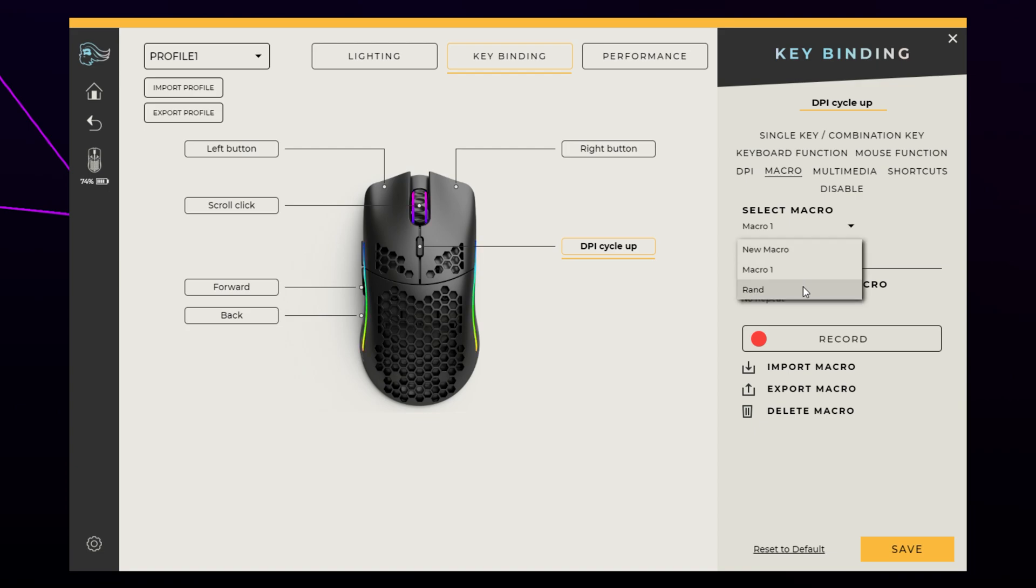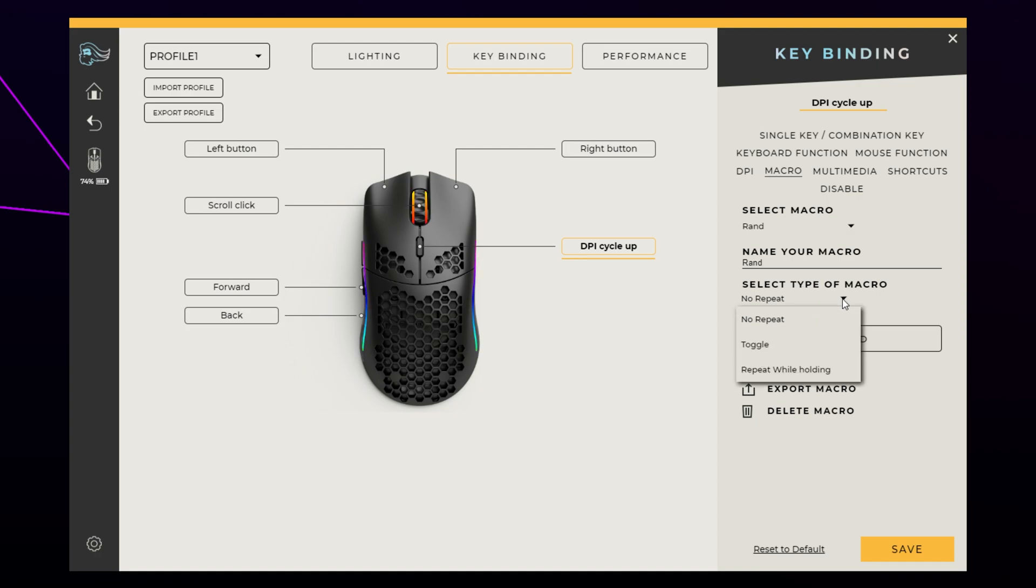Next, you need to select a macro type by clicking on the downwards arrow. The No Repeat option will play the macro once. The Toggle option will use the assigned button like an on and off switch. While toggled on, the macro will replay on a loop. The Repeat while holding option will replay the macro on a loop while the assigned button is being held down.